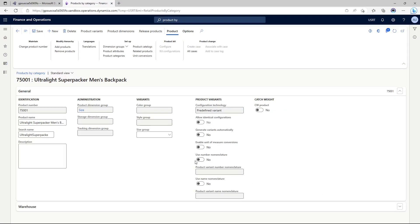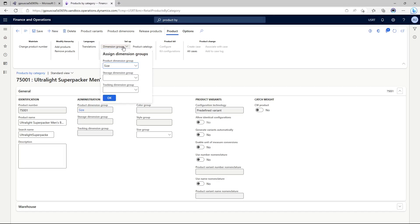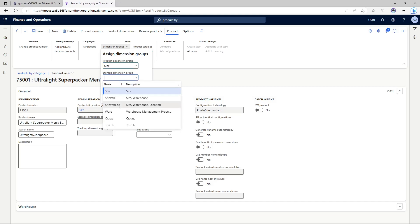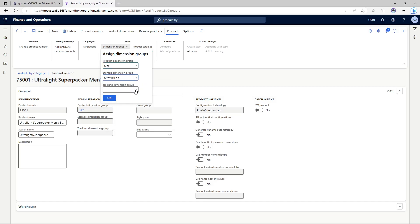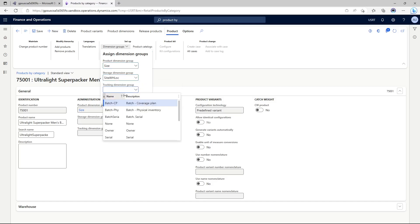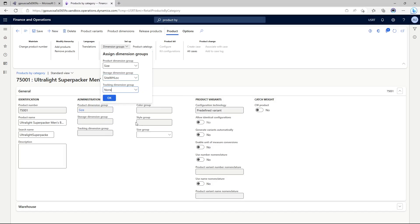My new product master has been created. I still need to do a bunch of different additional setups and configurations. The first thing I'll be doing is adding the dimension group. The storage dimension group I'm going to have site warehouse location and the tracking dimension group is going to be none.